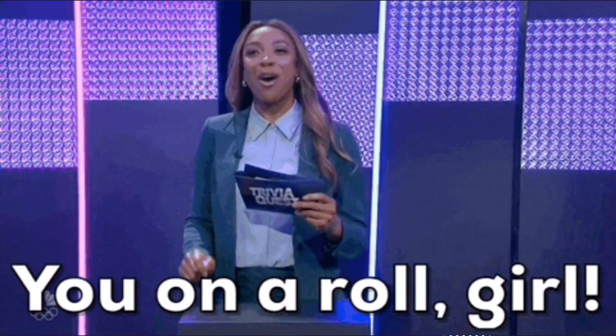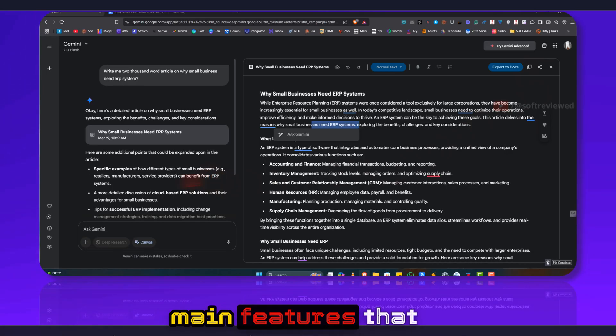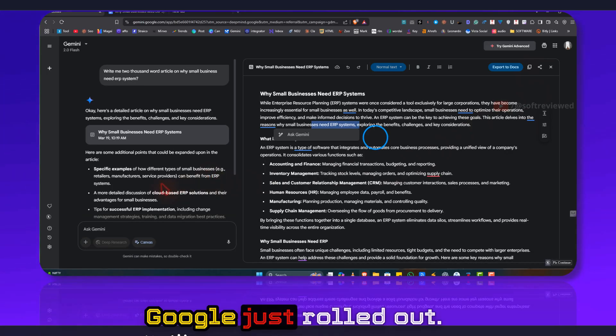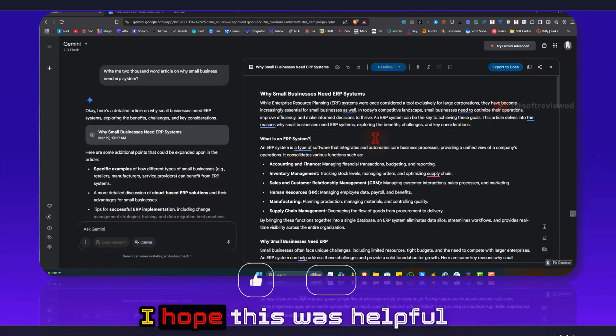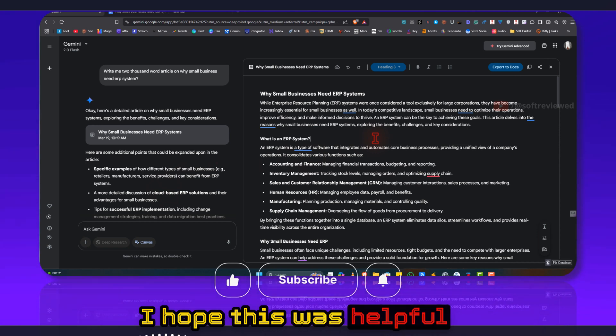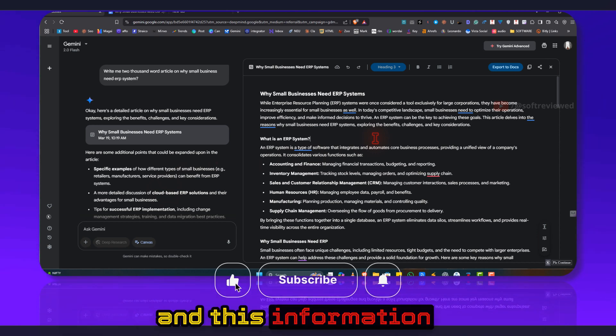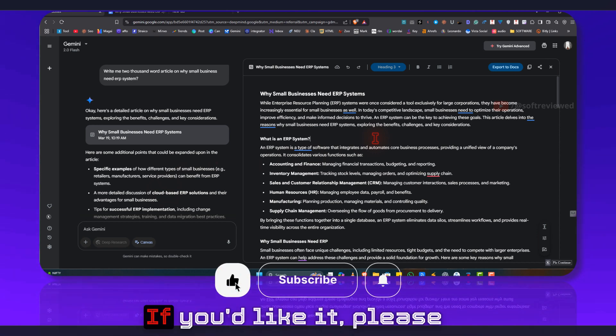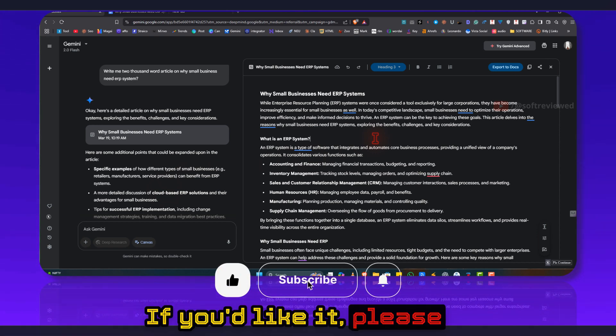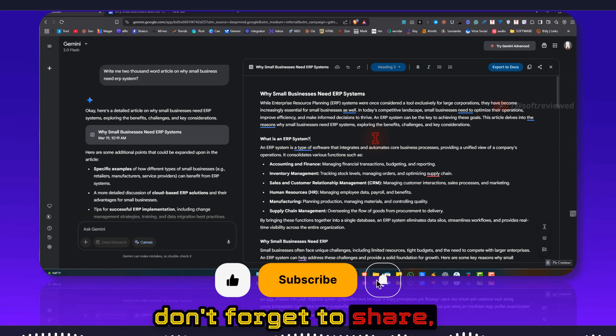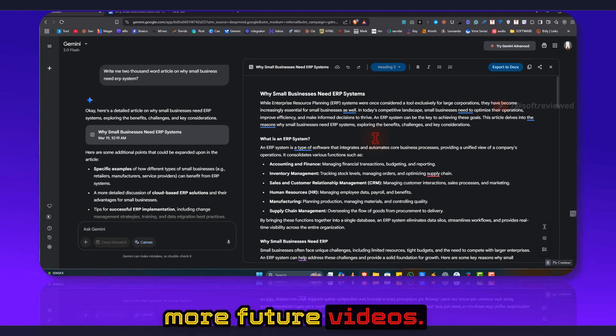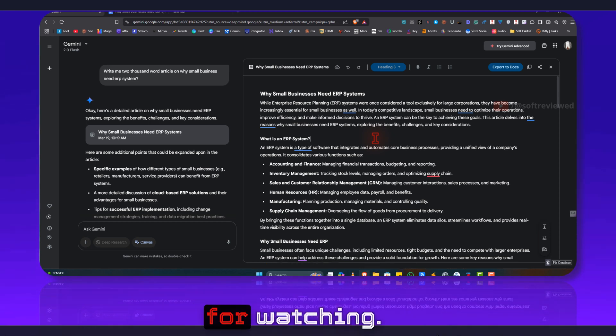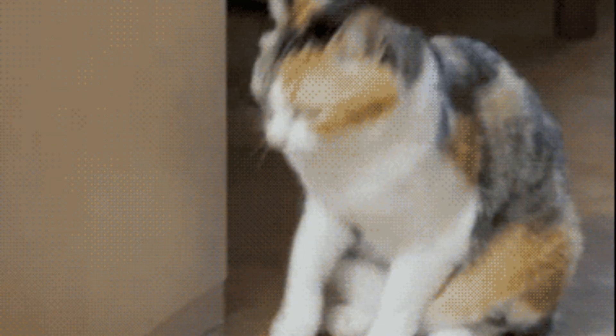So these are the two main features that Google just rolled out. I hope this was helpful and this information is new to you. If you liked it please don't forget to share and subscribe for more future videos. Again, thank you for watching, have a great day.